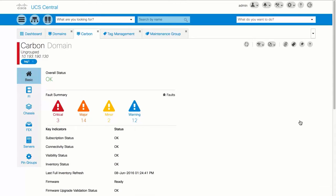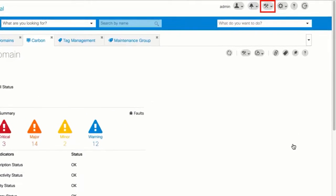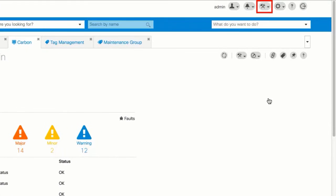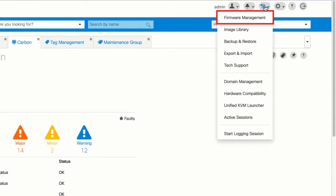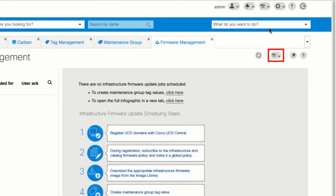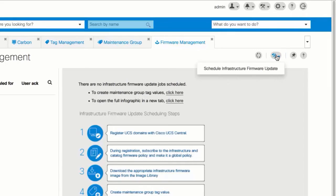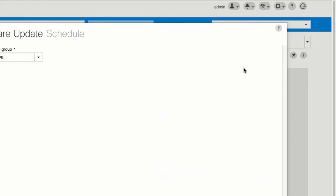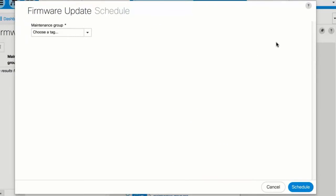Click the System Tools icon and choose Firmware Management. On the Firmware Management page, click the Tools icon and choose Schedule Infrastructure Firmware Update. In the Infrastructure Firmware dialog box, select a Tag from the Maintenance Group drop-down menu.